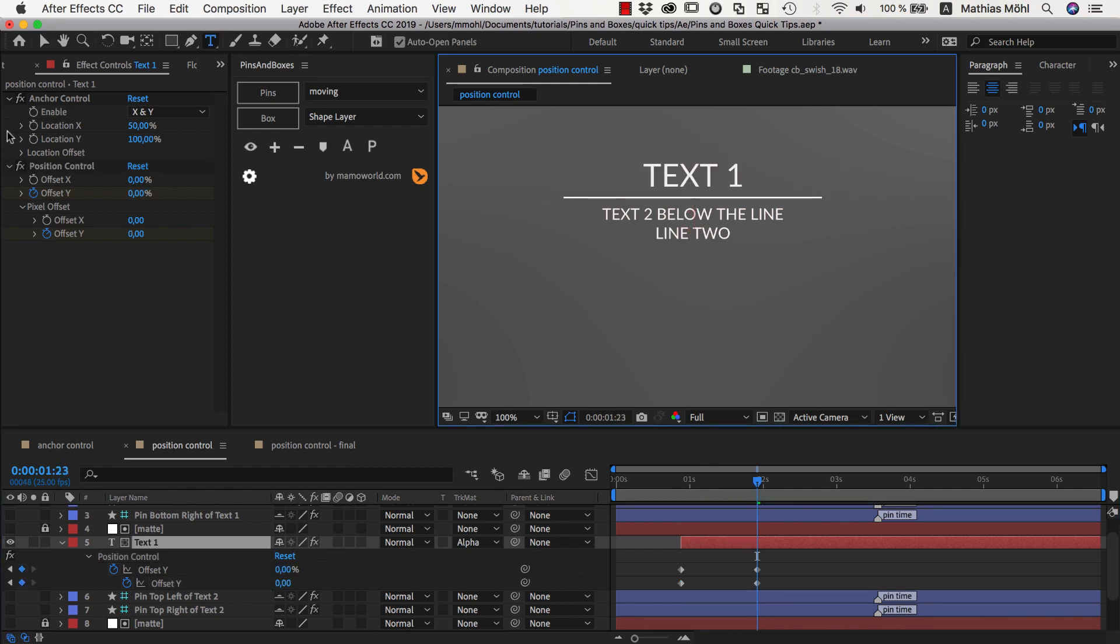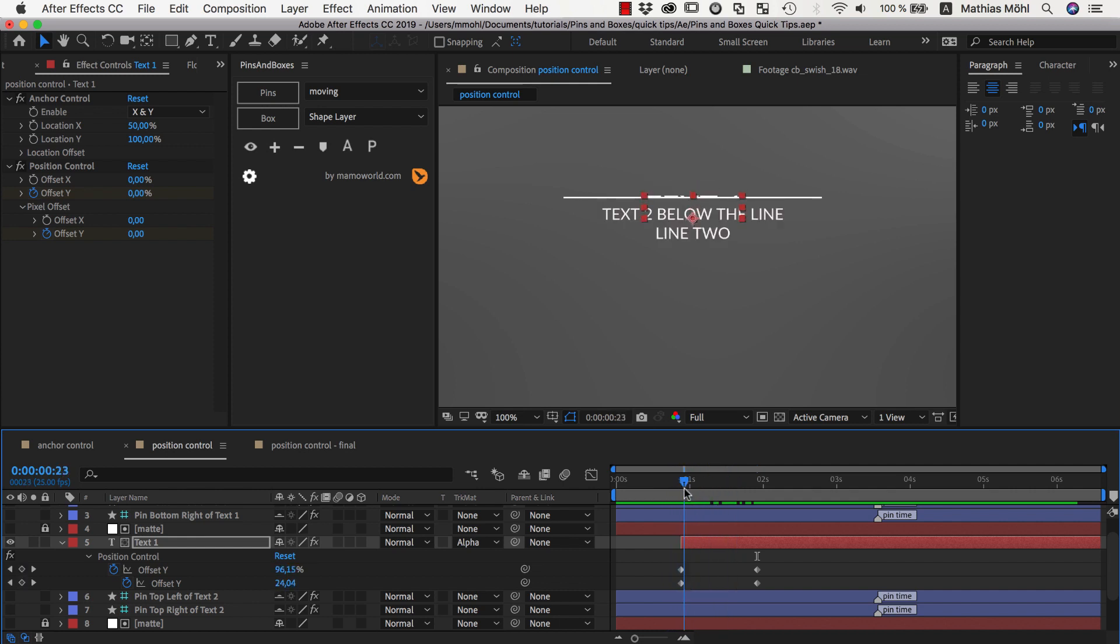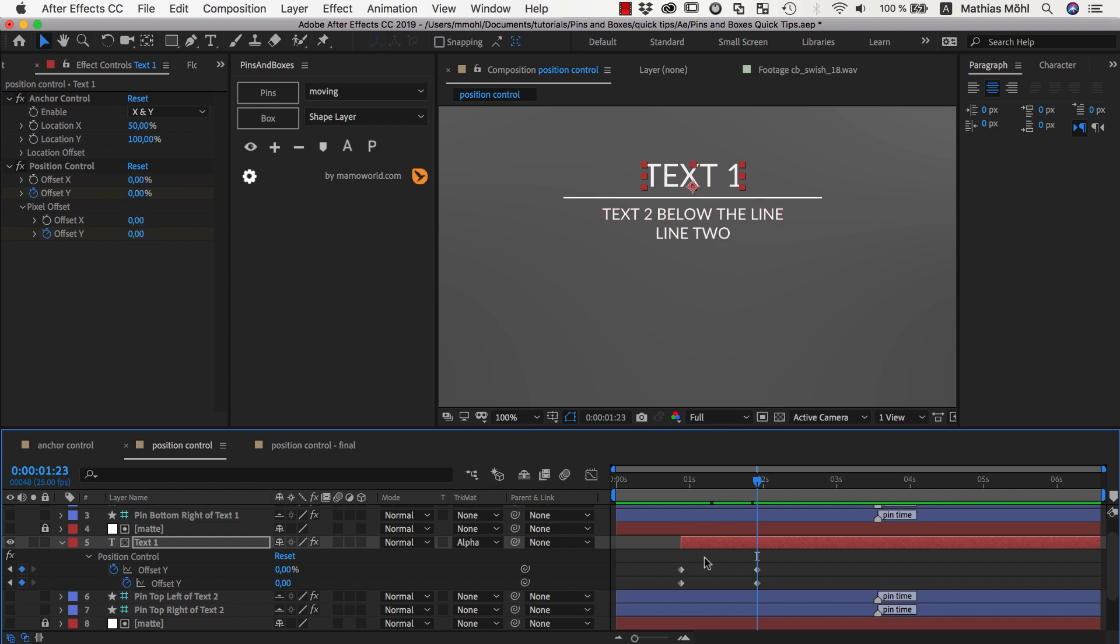This is the real power of the position controls that you can say move as high as my layer is or as wide as my layer is or twice as much and also add an offset for the margins.